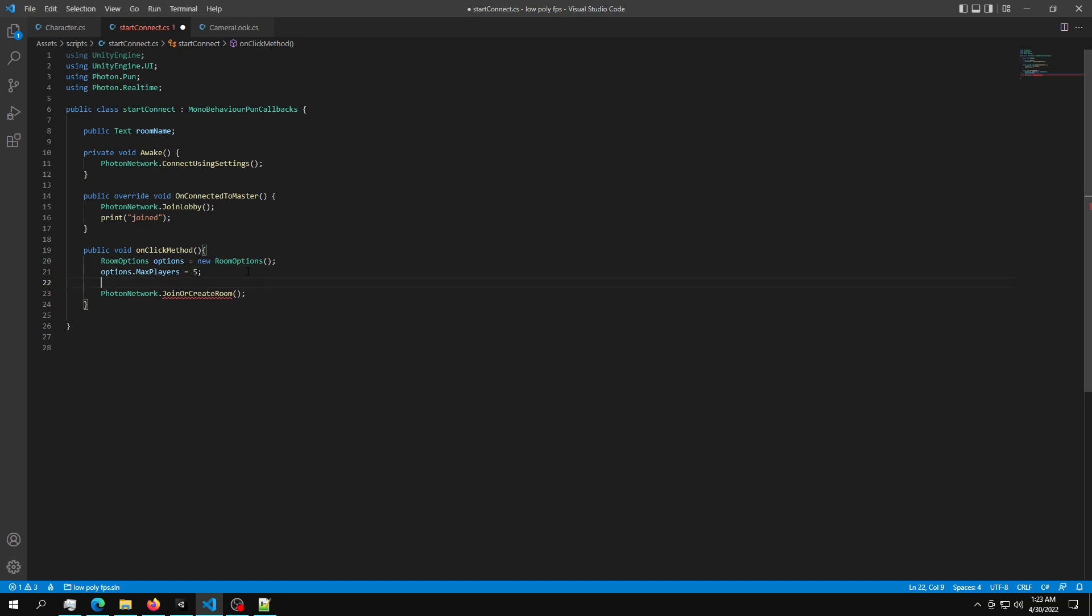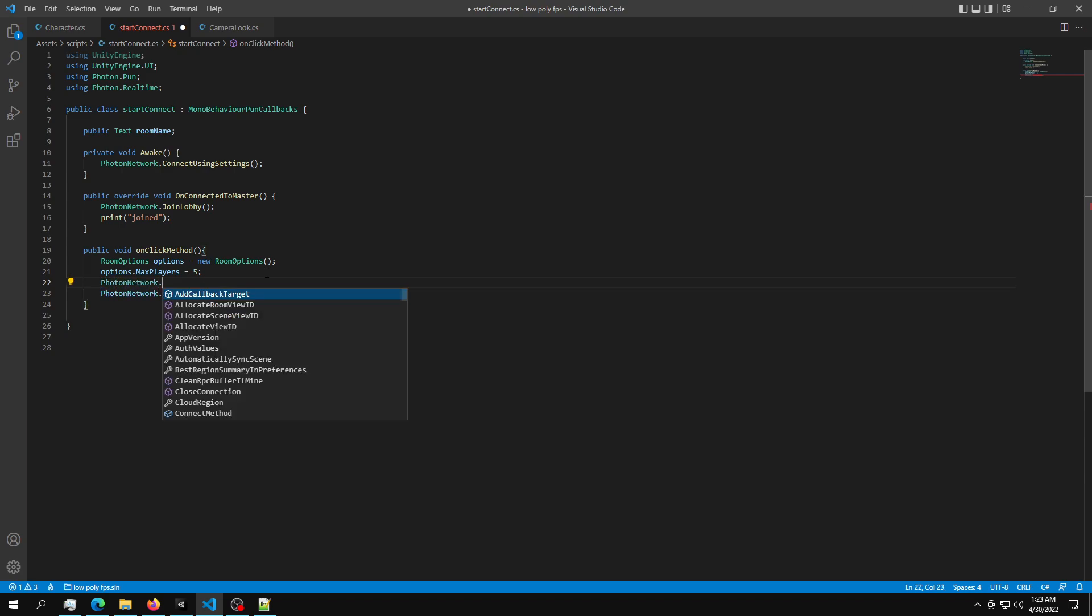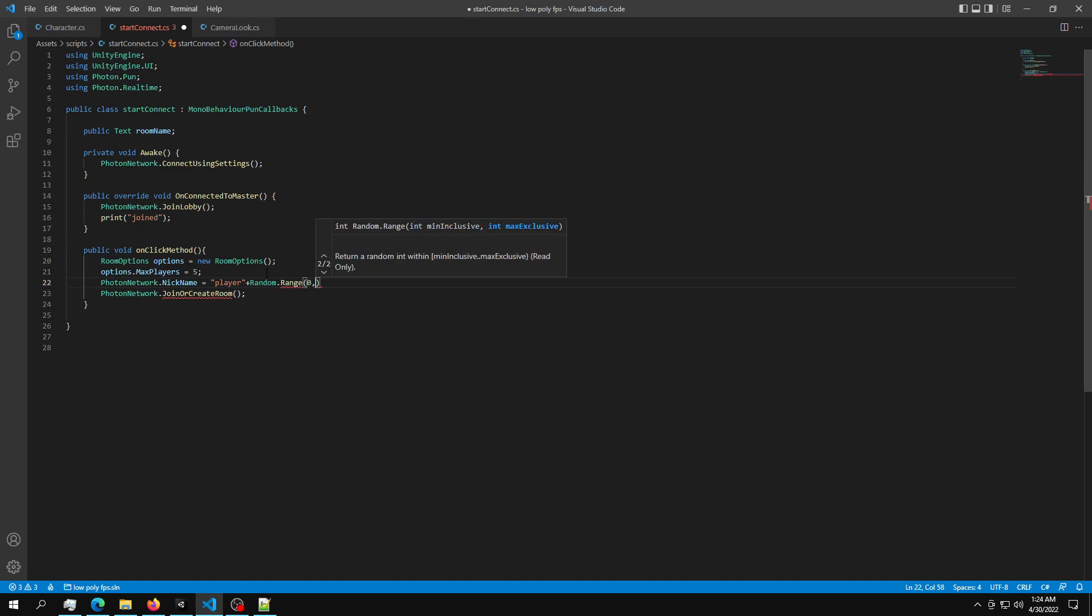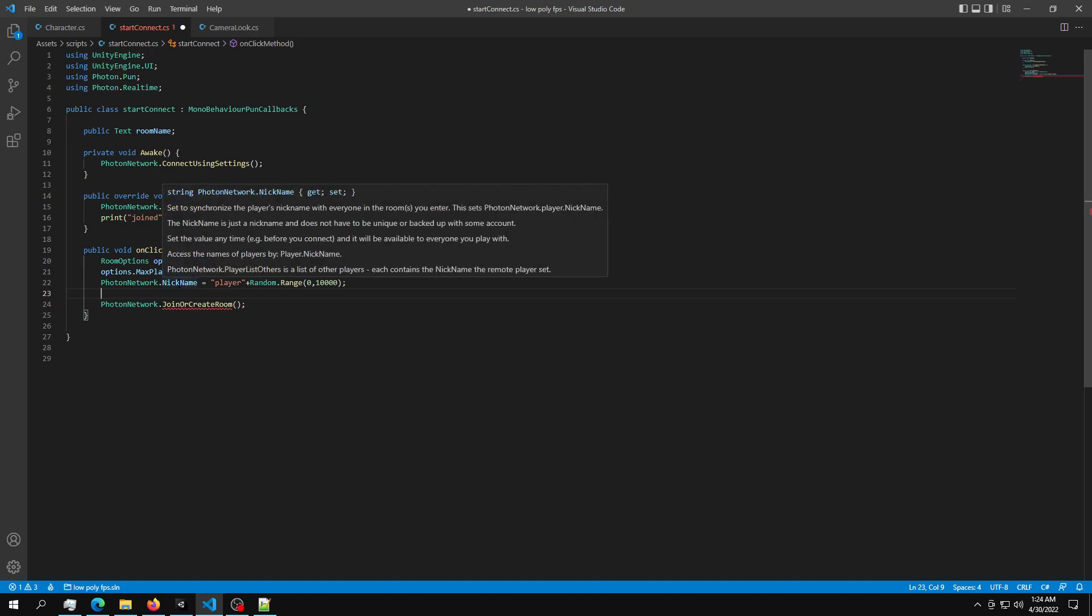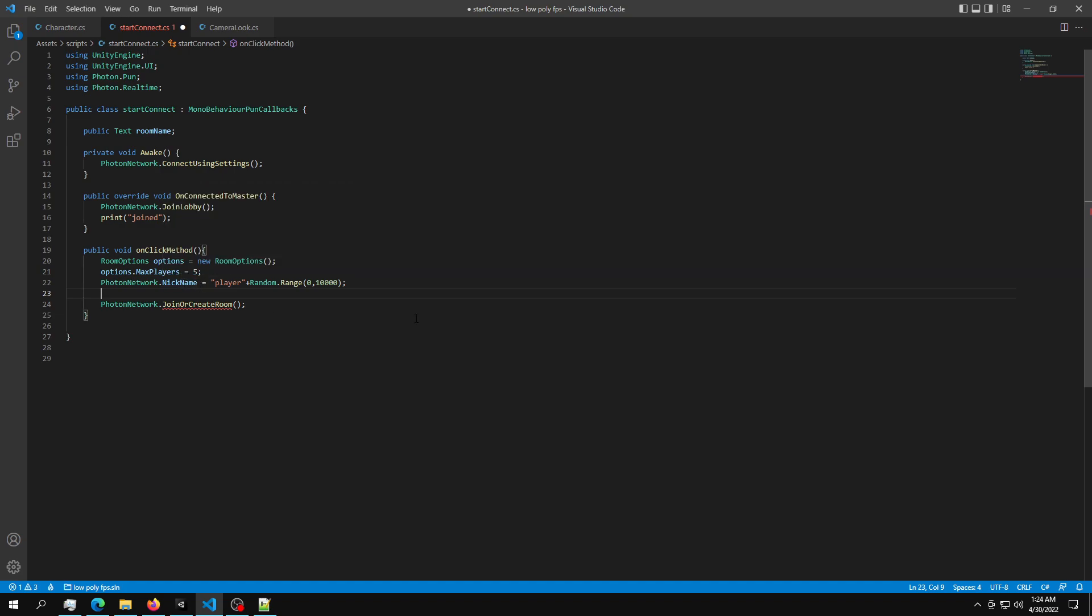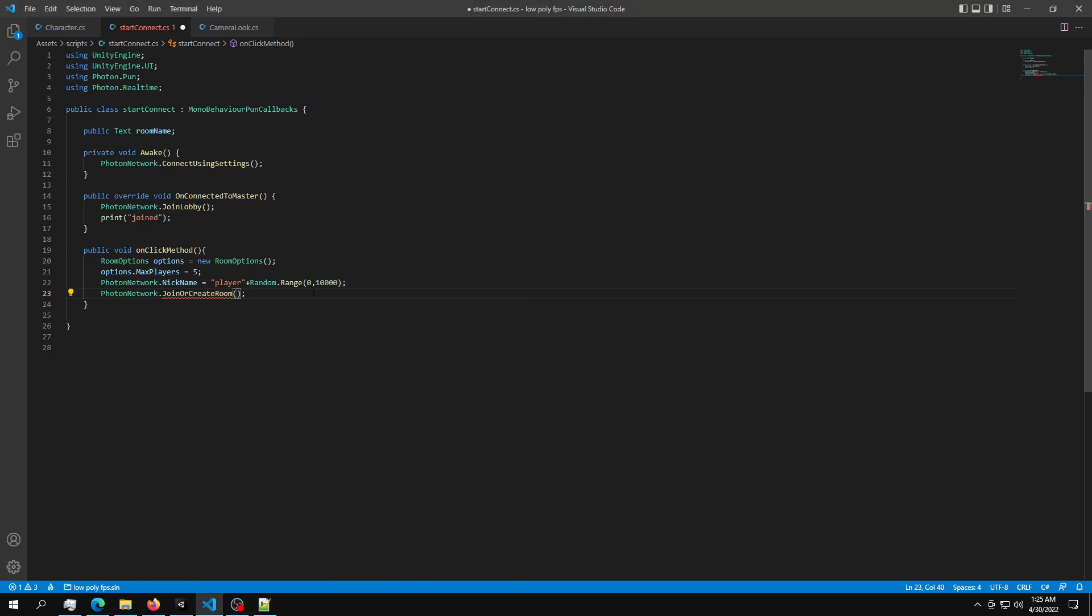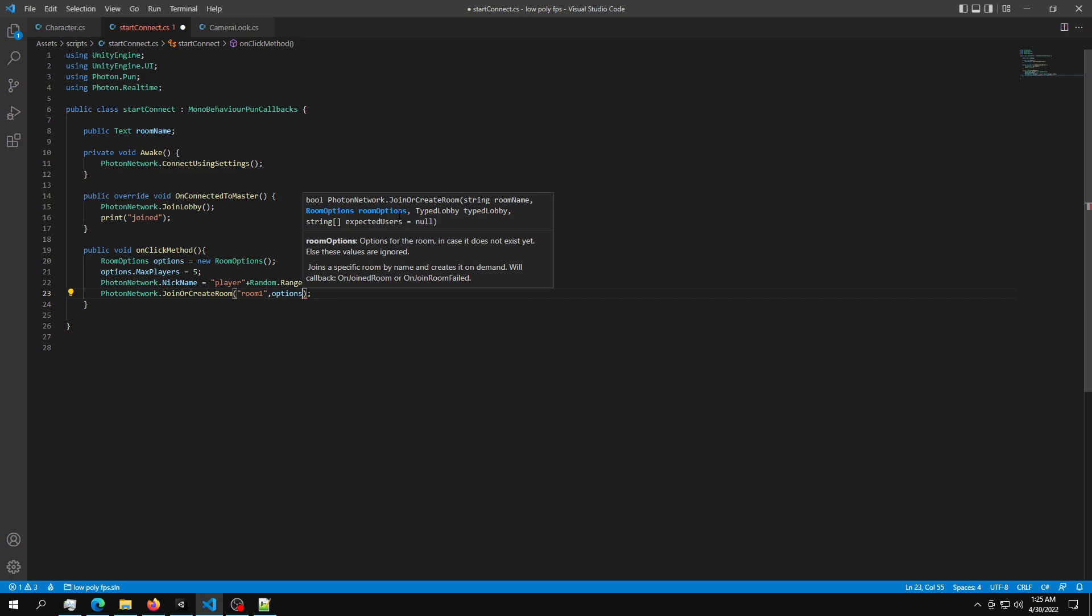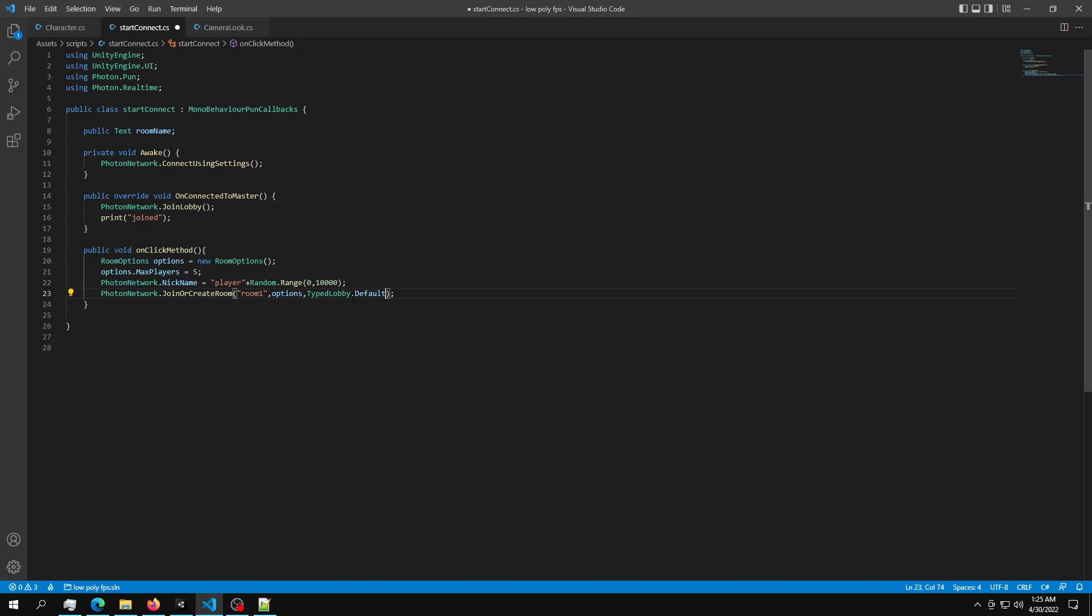Next, we need a nickname for our player. So PhotonNetwork.NickName is equal to, let's call it player plus Random.Range 0 to 1 million, I don't know, 1,000. Then after we define the nickname, we want to give this some parameters. So since we want to join the same room, we can just call it something like room 1 or whatever you want to call it. Then what we want to do is mention this room options. So just pass in room options in here. And then the TypedLobby has to be set to TypedLobby.Default. So this is the onClick method.